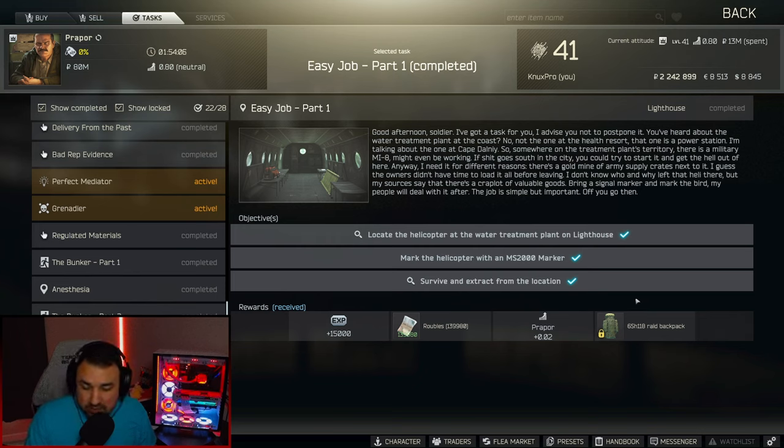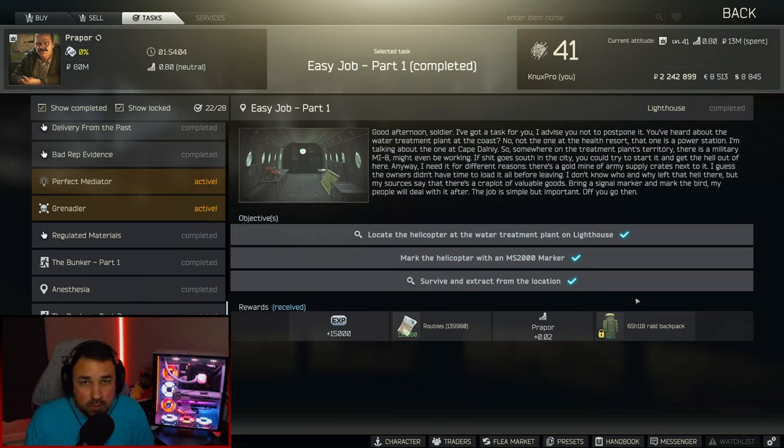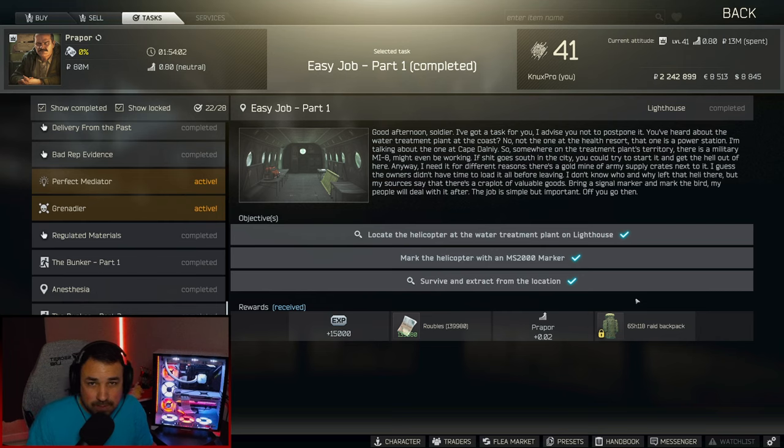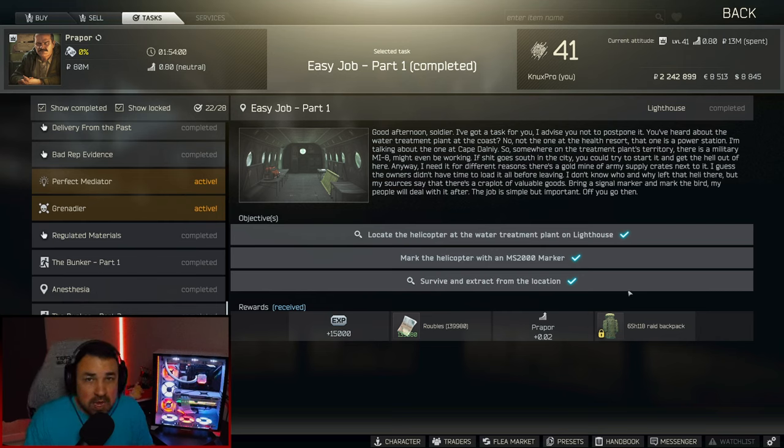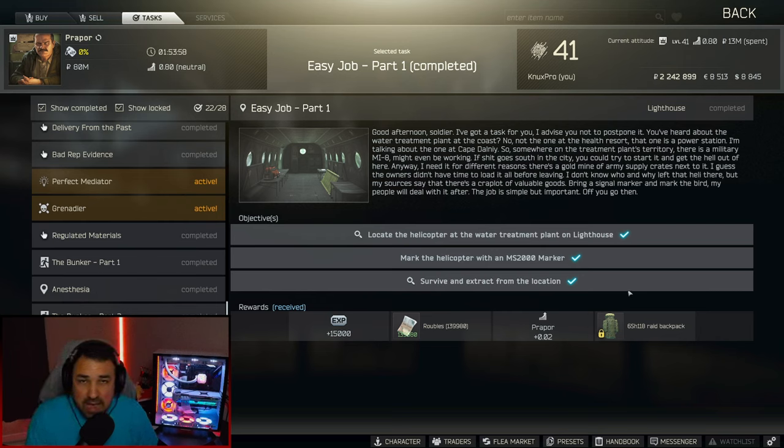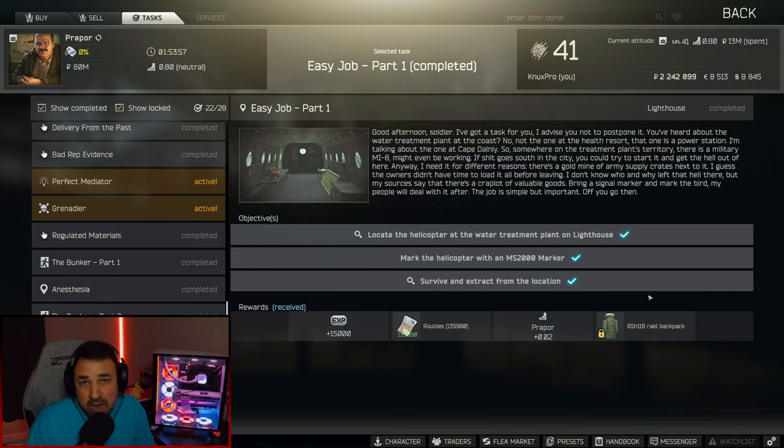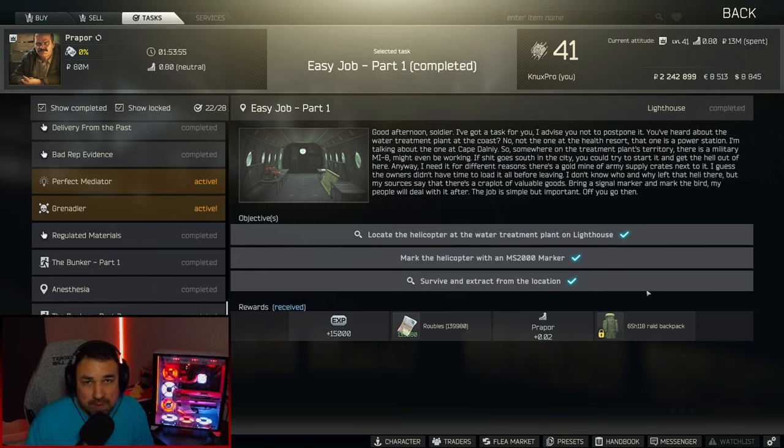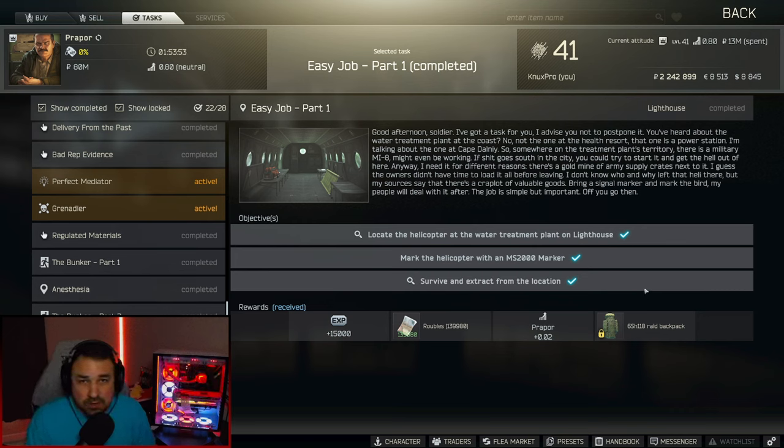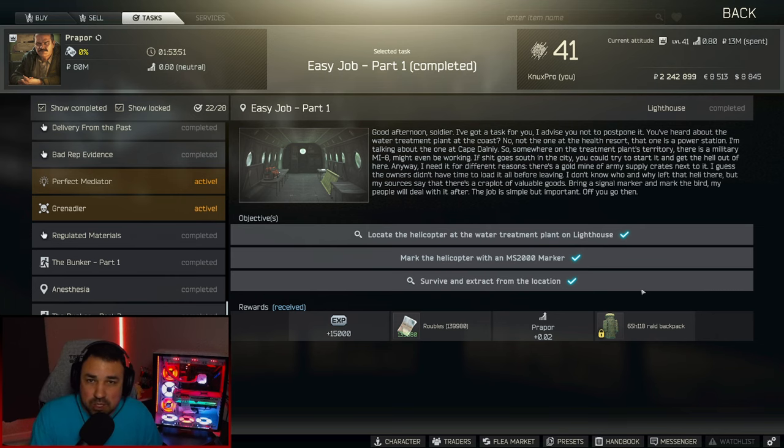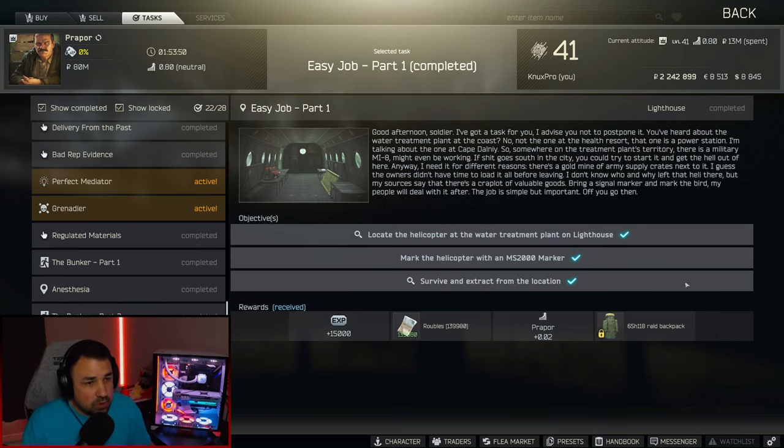Now you would think this would be pretty easy, just go mark a helicopter, but the water treatment plant is surrounded by rogues. I'm going to show you how to complete this quest as a bear and a Usec with maps and I'm actually going to walk through with you in a live raid and do it.